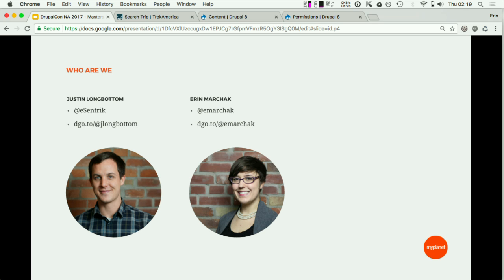It's also his birthday — quite the birthday present, so hopefully everything goes well. I'm Erin Marchak, Drupal Practice Lead at My Planet out of Toronto. I focus on building out Drupal teams, mentoring developers, and embedding on teams as a technical architect to develop people's skills. The idea of learning and introducing new people to different things in Drupal is really important to me.